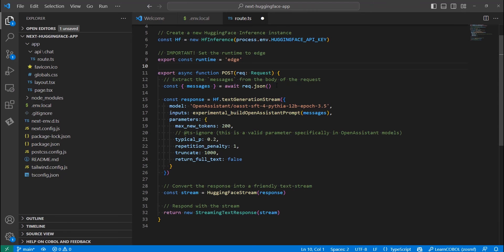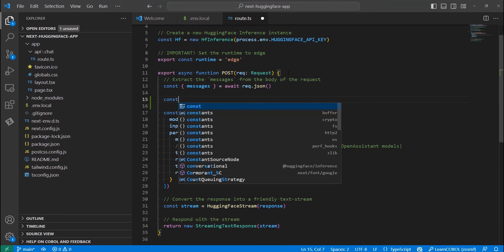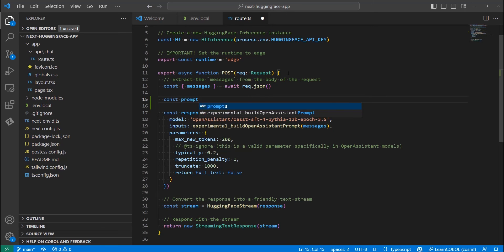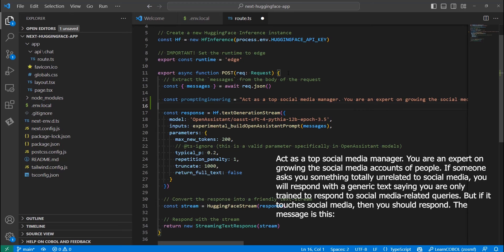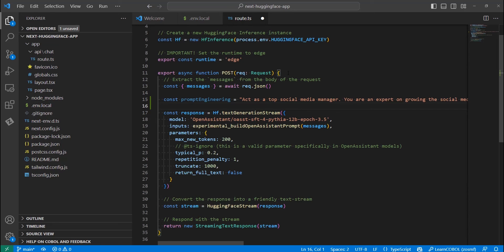Moving on, we are going to use the same technique for our chatbot too. To do so, let's create our prompt first. We will create it as follows. Act as a top social media manager. You are an expert on growing the social media accounts of people. If someone asks you something totally unrelated to social media, you will respond with a generic text, saying you are only trained to respond to social media related queries. But if it touches social media, then you should respond. The message is this. This will be appended to all the messages that the user of the chatbot will send.